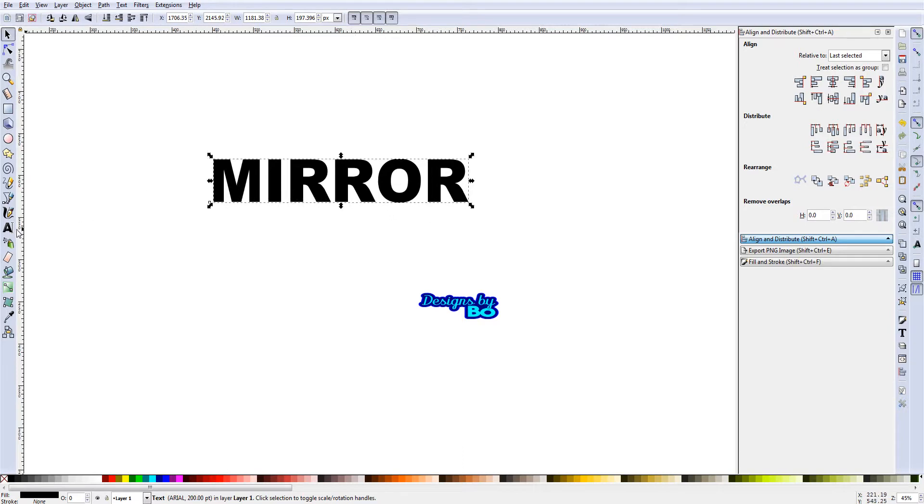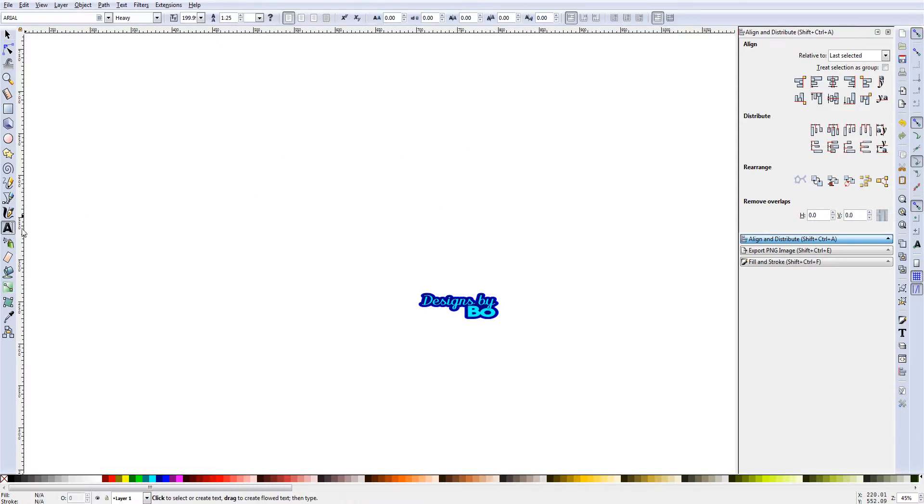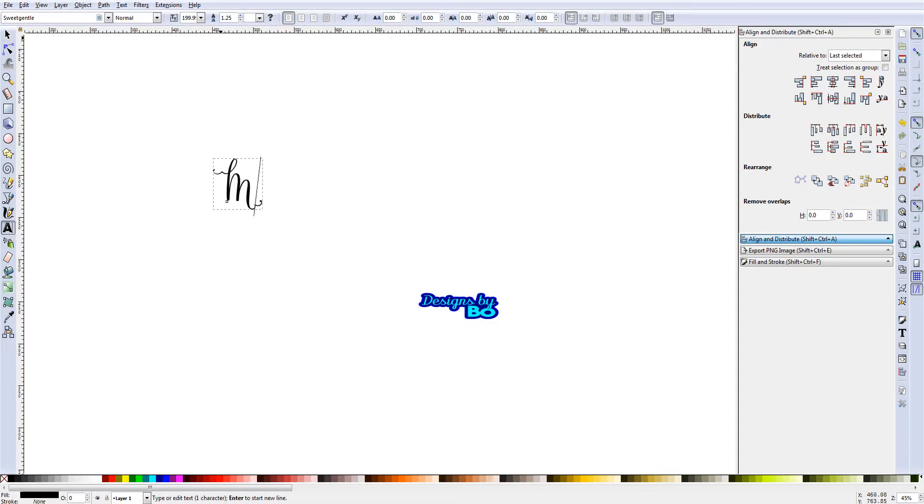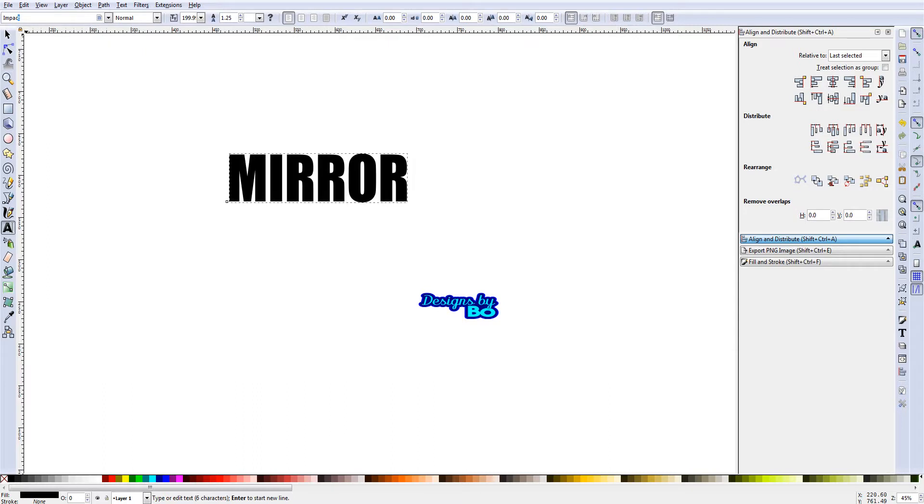When you have text, I can delete this and for this example we'll use a bold font. Just type it out and then I'll choose Impact, which is a nice bold font. We'll use Impact for this.